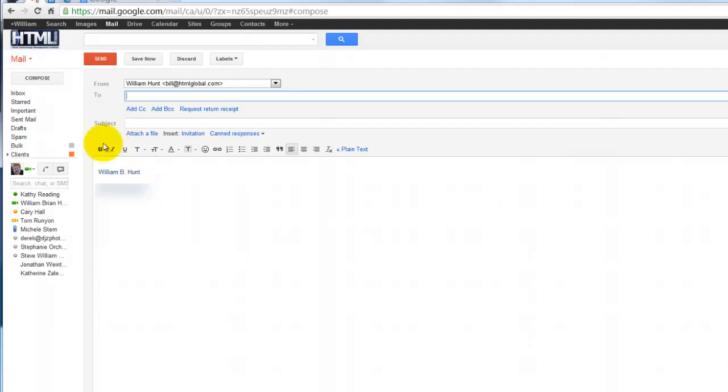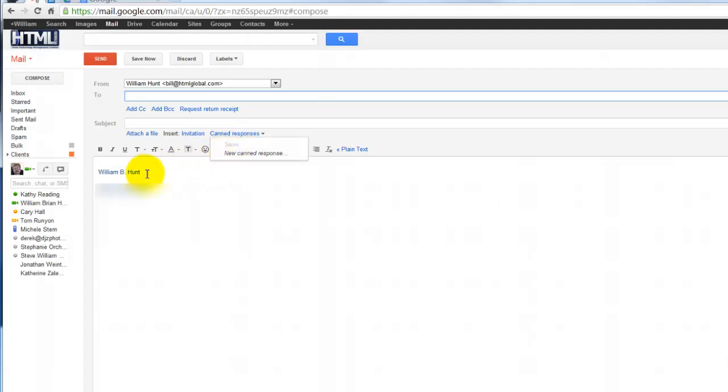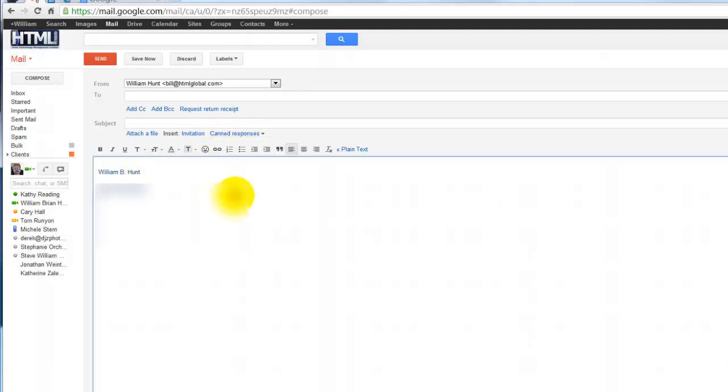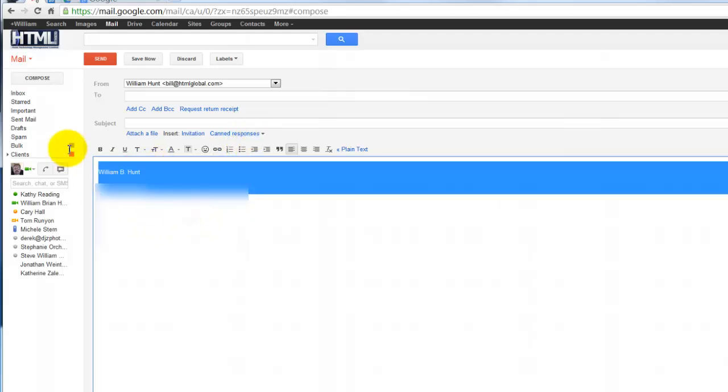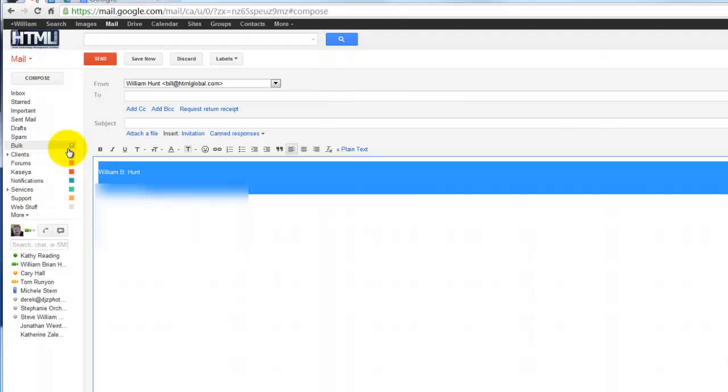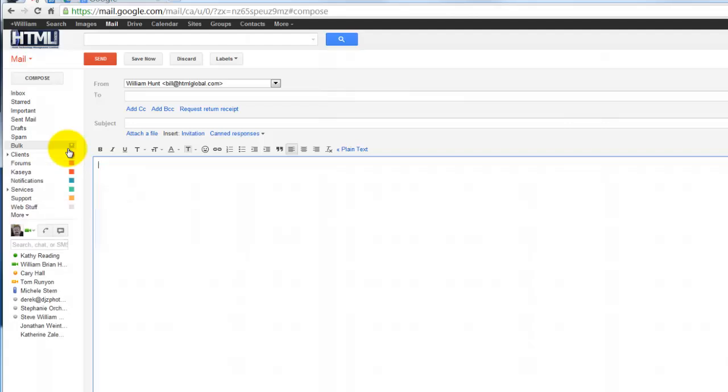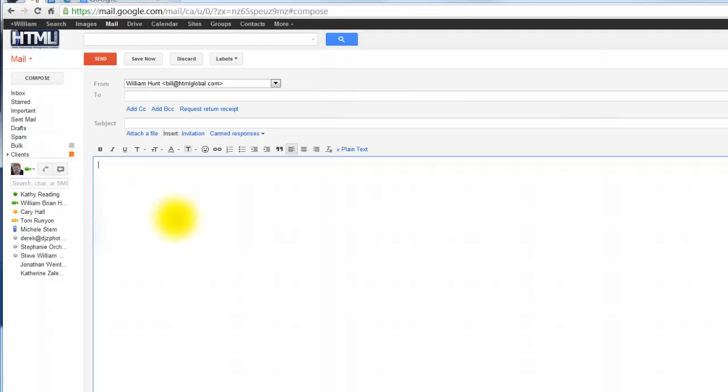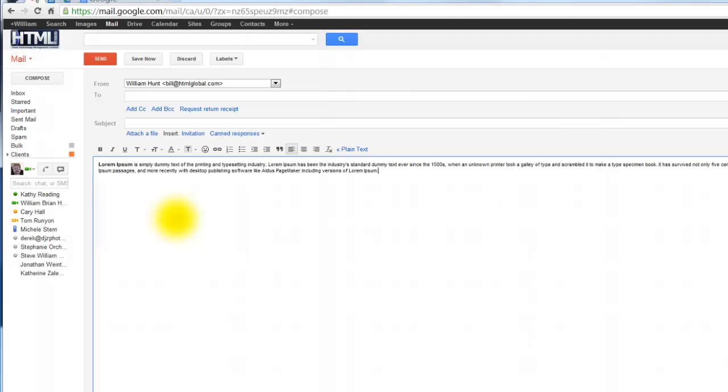You can start composing your message and the canned responses lab feature has been added to my composition window. Now in order to create a canned response, you probably don't want to include your signature because your signature will be added automatically. So I'd recommend deleting that to start out with and then add some text.